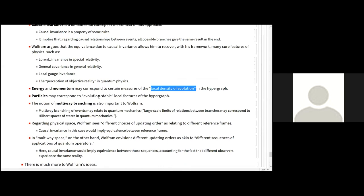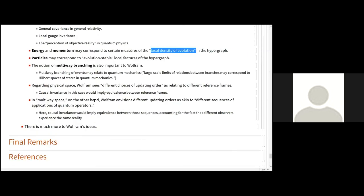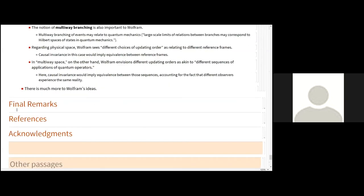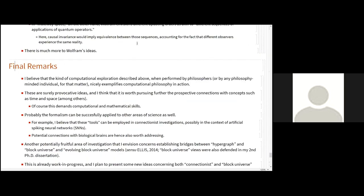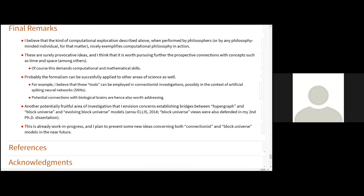So as I said, I'm not going to criticize him or part of his view, but I believe that there are some interesting points here, mainly regarding space and time, things like that. I believe that the kind of computational exploration described above, when performed by philosophers or by any philosophy-minded individual, nicely exemplifies computational philosophy in action. These are surely provocative ideas, and I think that it is worth pursuing further the perspective connections with concepts such as time and space. Of course, this demands computation, mathematical skills, and a little bit of physics, too.